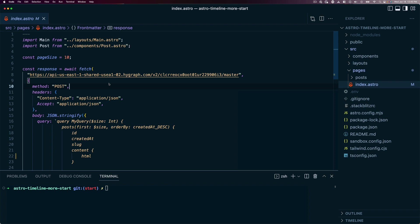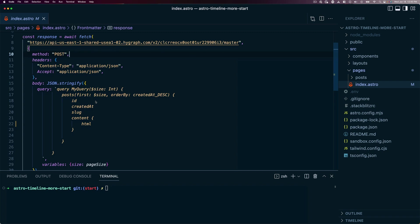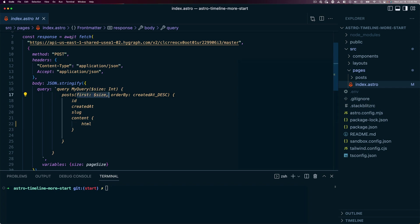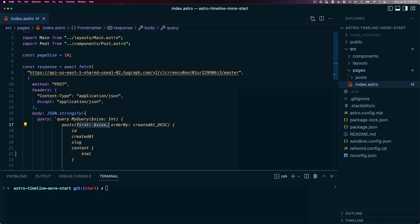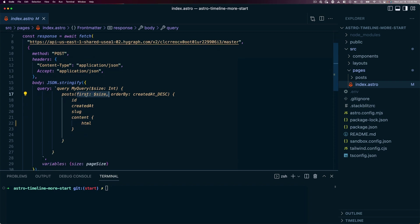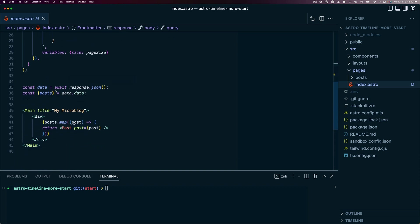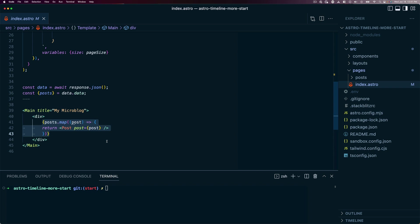We have a relatively simple Astro index file. All this is doing is pulling in our posts from HiGraph. We don't need a lot of information — we just need the ID, the date, the slug, and the content, which is a rich text field so we can grab the HTML off of that. We're also only grabbing the first 10 posts, stored in a page size variable, and ordering by the created at date in descending order. This gives us that reverse timeline feel expected from a microblog. The data comes back in a response, we have the posts in the data variable, and we map over those to create a post for each one on the main homepage.